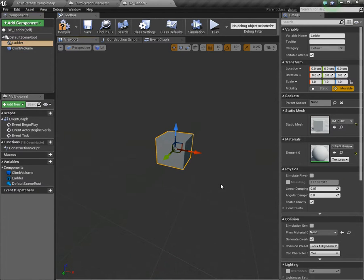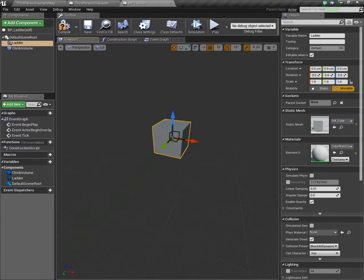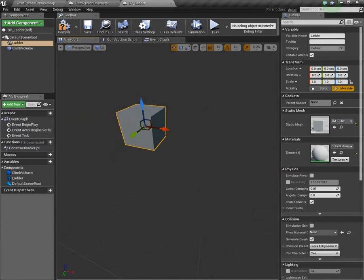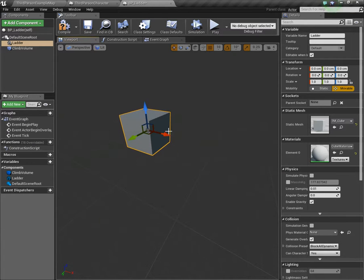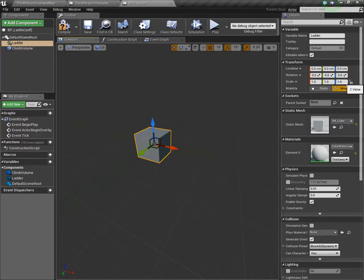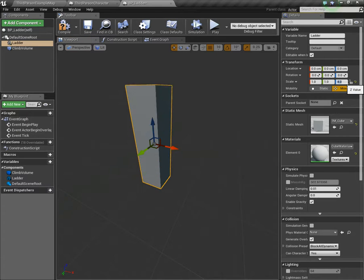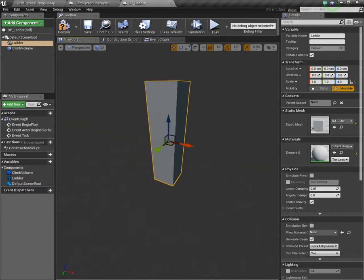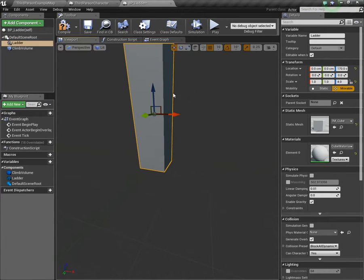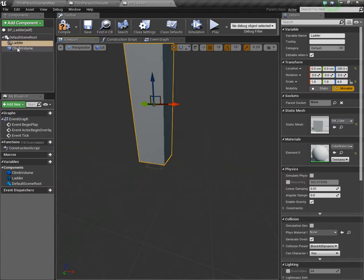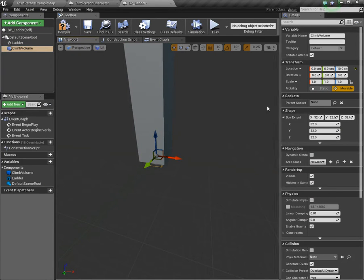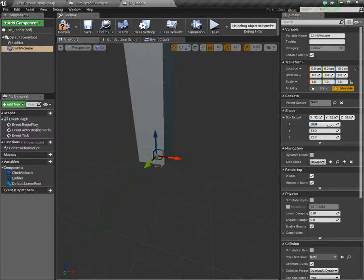Essentially, when the player or the character overlaps this volume, then they will be able to climb. For the purposes of this tutorial, I'm just going to use a cube for the mesh. But for your game, you're probably going to want to have an actual ladder. Something more professional than just a cube. Right now, this cube is only 100 units tall.